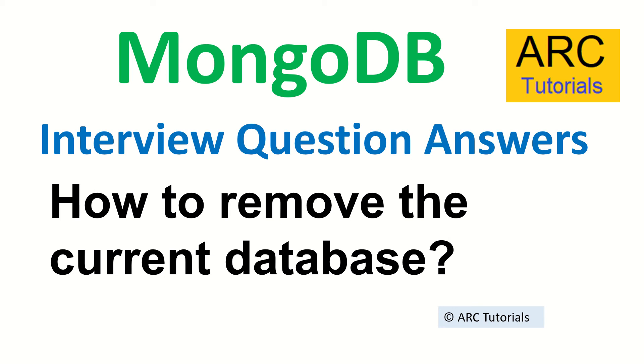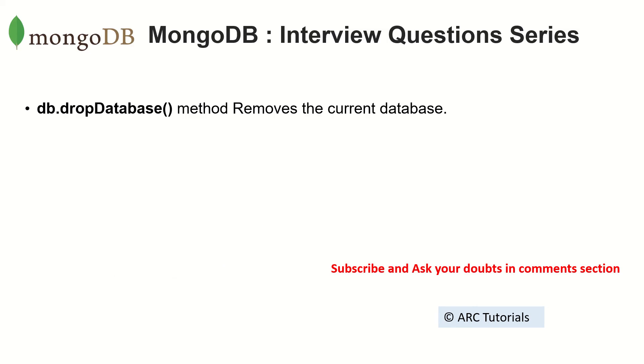The answer is we'll use db.dropDatabase() method. So that's the method that will help us to remove the current database that we are using.